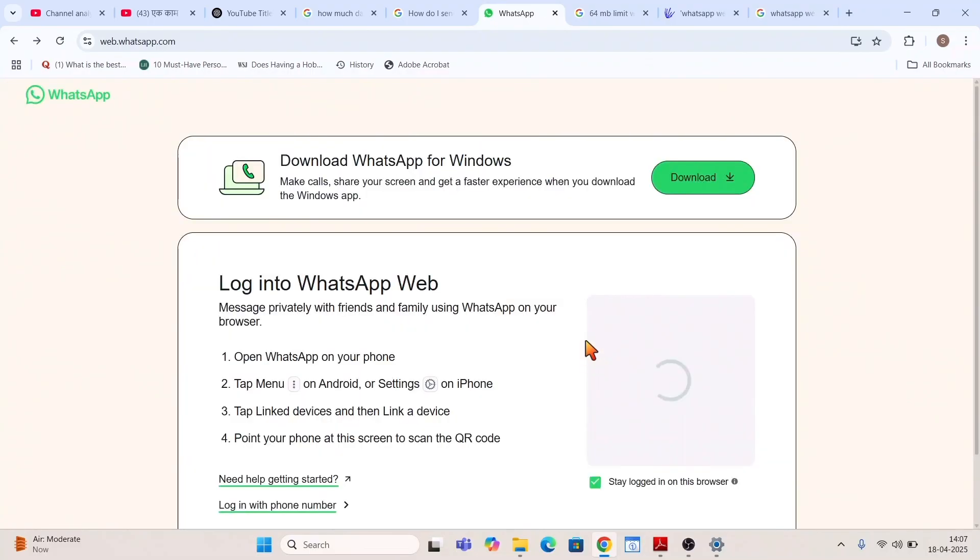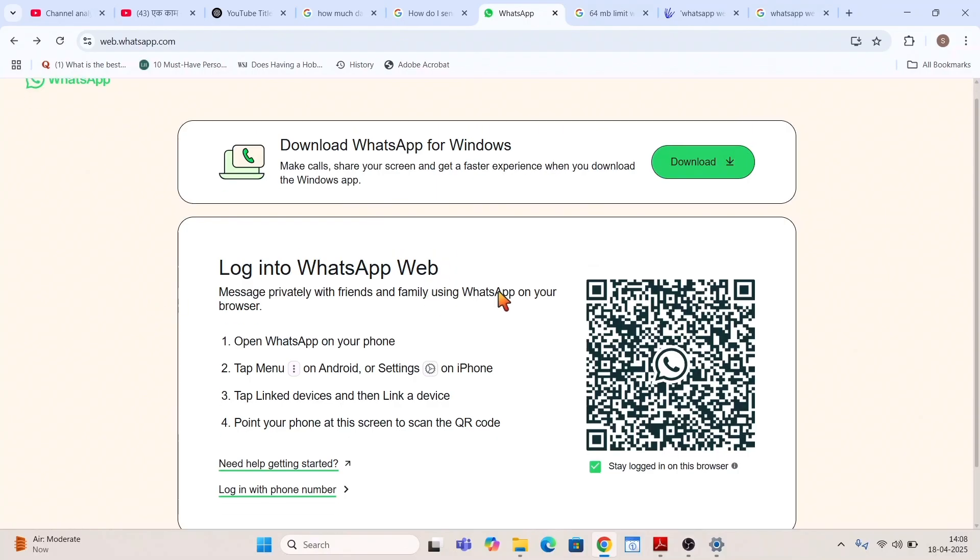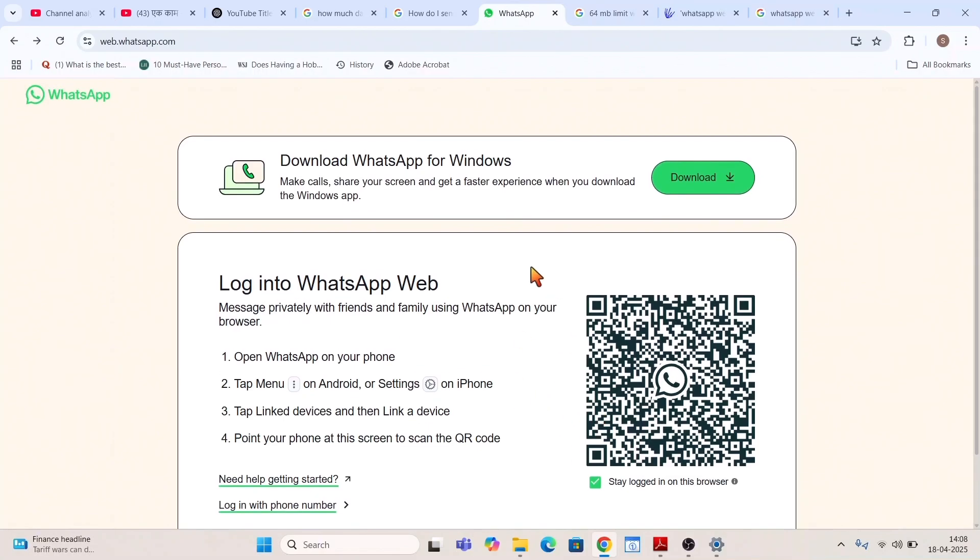You can see this window has appeared, download. And if this is appearing, that means you cannot or somebody else cannot log in by default or directly onto your account. He has to log in through this QR code.